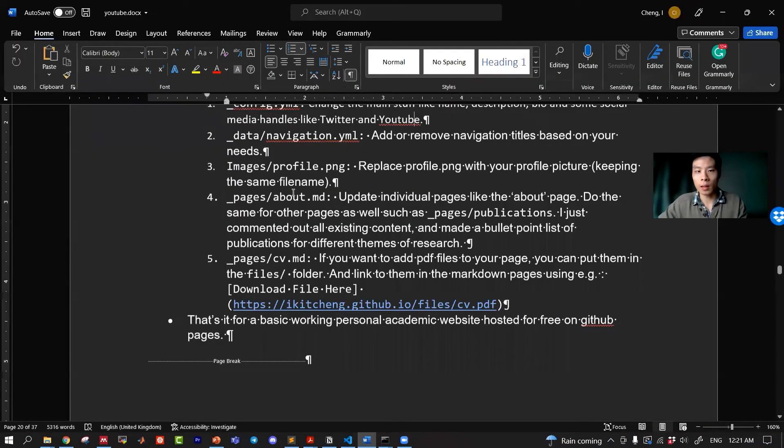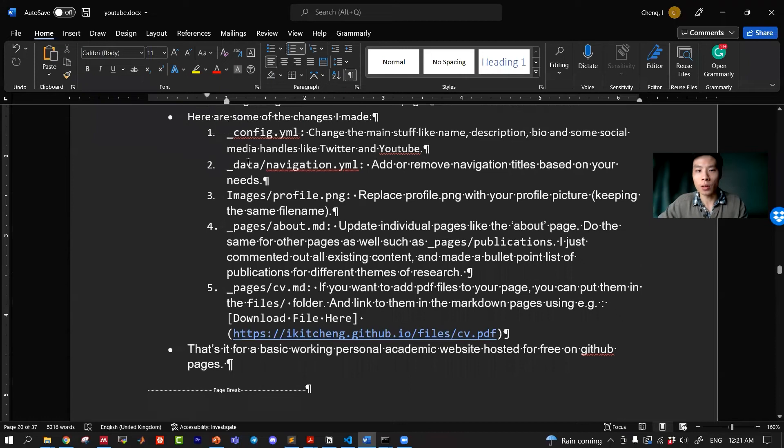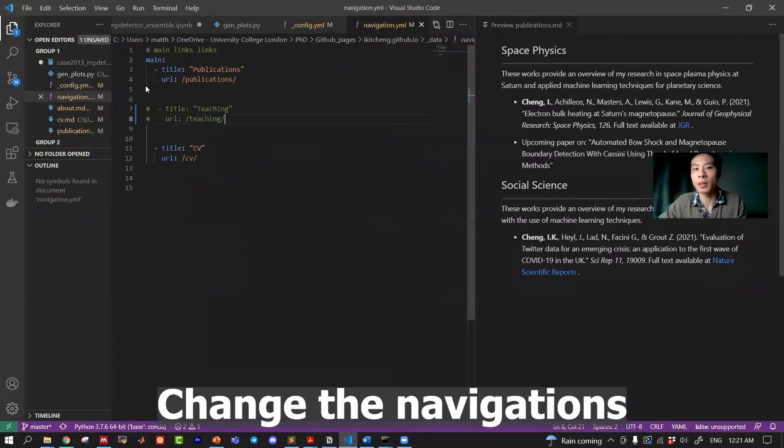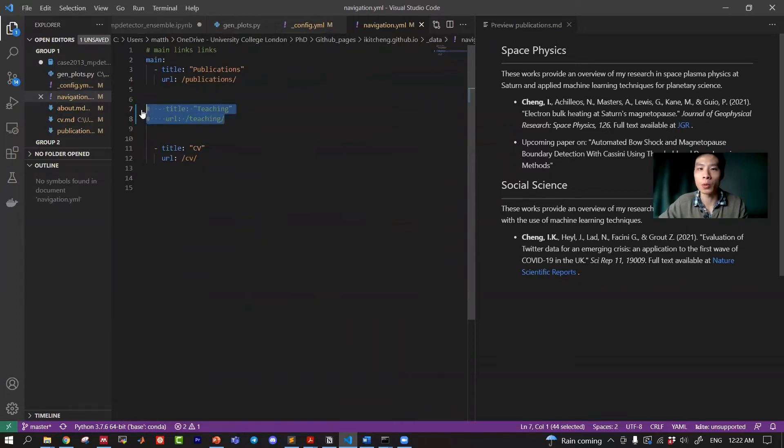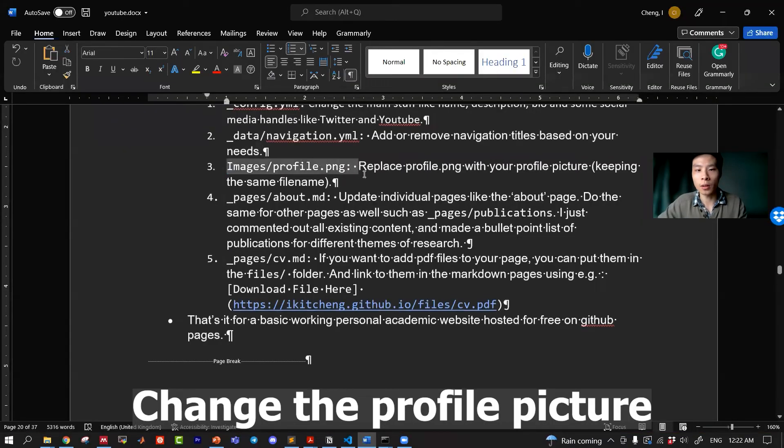The next thing I changed were the navigations. I basically removed most of the default ones and I only kept the publications and the CV. When you want to comment out some lines you can put a hash.